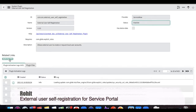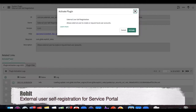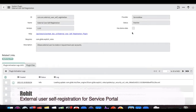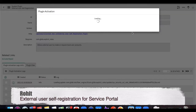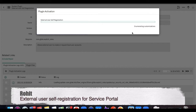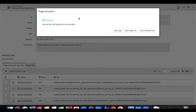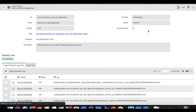The very first thing you have to do is activate the plugin called 'External User Self Registration'. I'm going to activate this plugin in my instance. I'll pause this video and come back once it's activated. The plugin installation is now completed — I'll click close and reload the form.